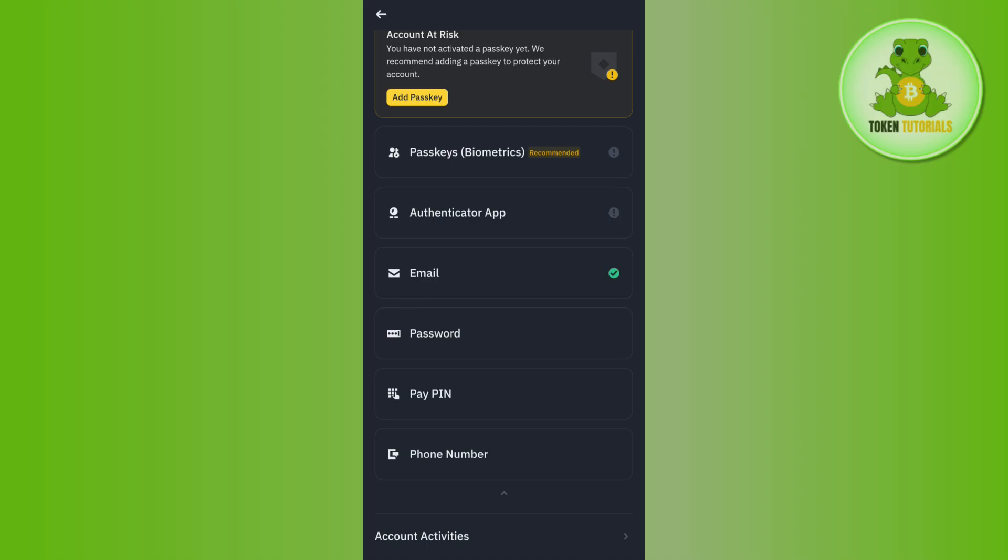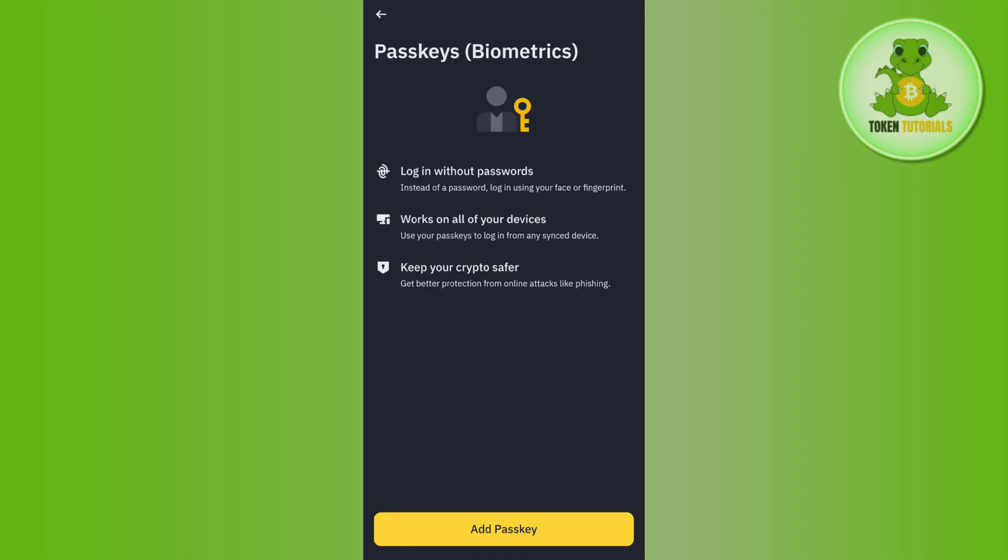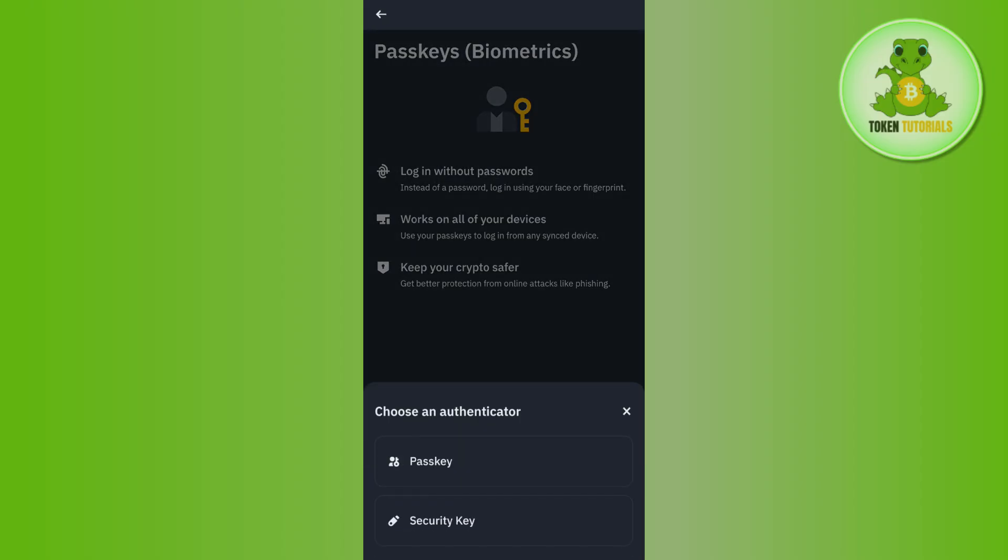facial recognition or facial verification option. That option is in the passkeys and biometrics section, so you will have to tap on Passkeys and Biometrics. Once you tap on it, you will see the